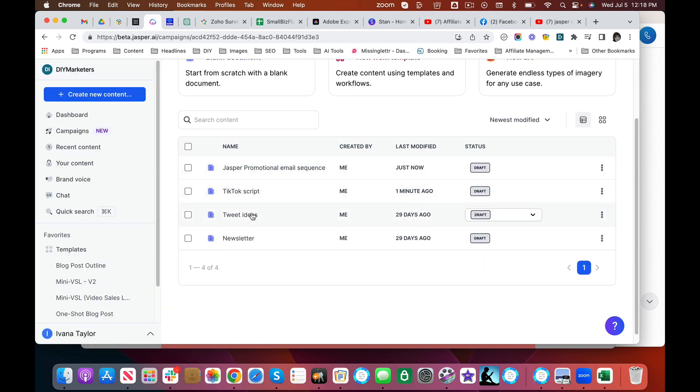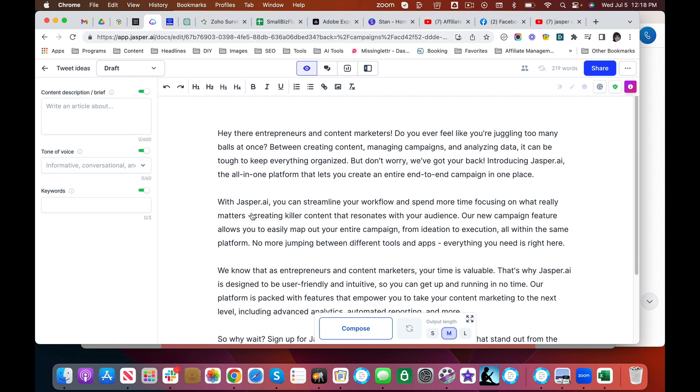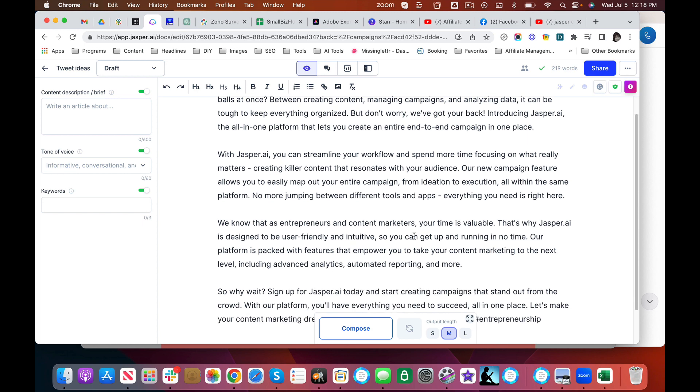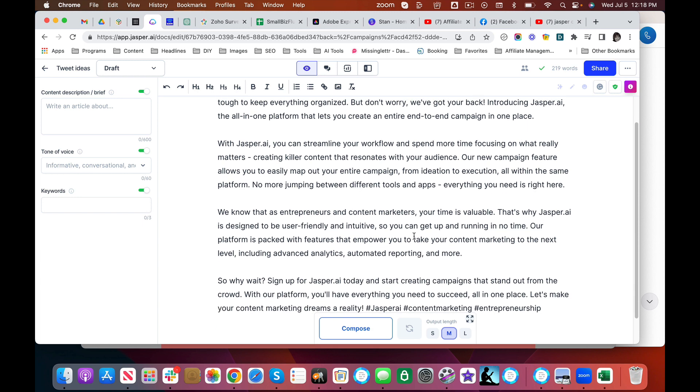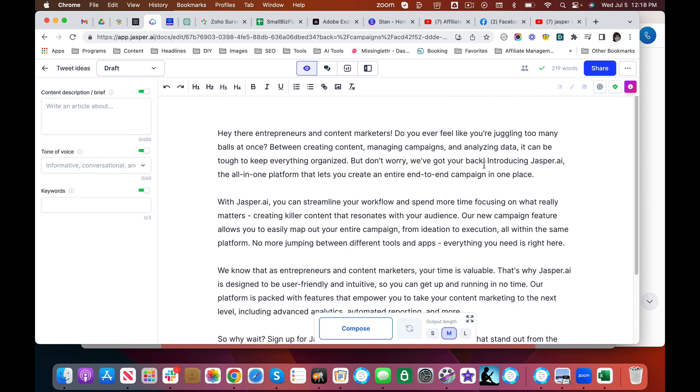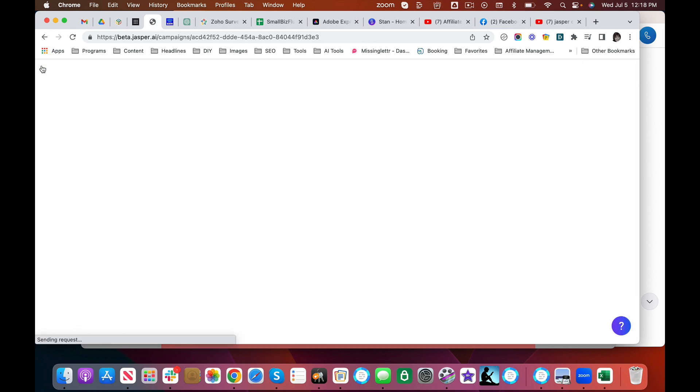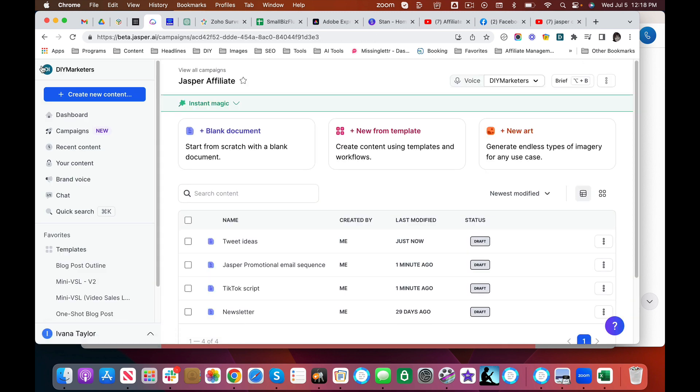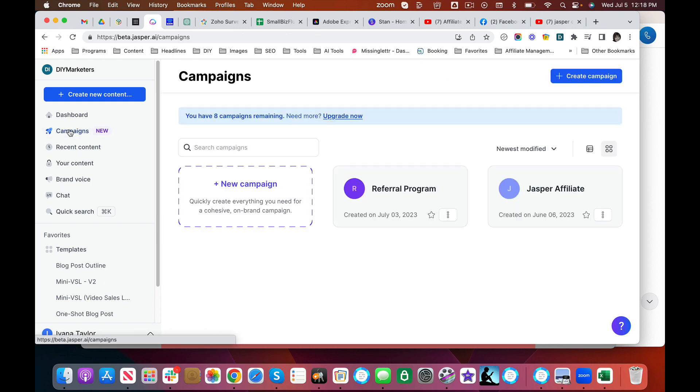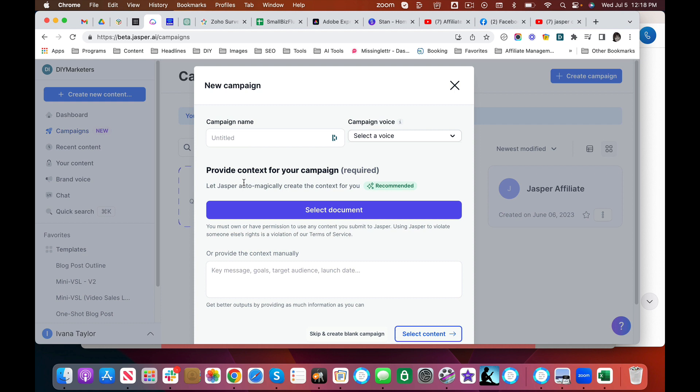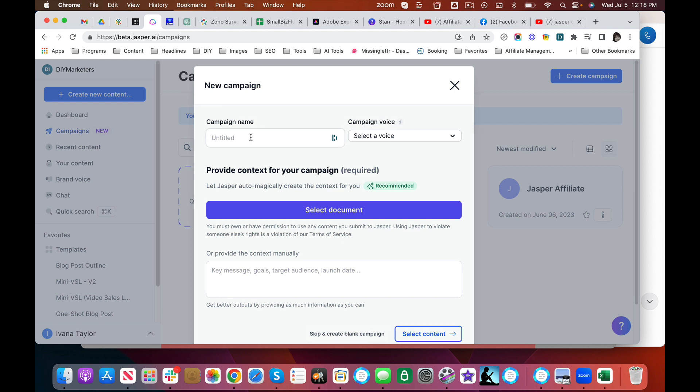So all of this is done in just minutes. Tweet ideas. Let's see what it did for this. Now these tweets are a little bit long. Again, they need to be edited. But as I said, you're going to get a whole campaign all at once. Let's do one now. So this is what that looks like. We're going to start a new campaign.